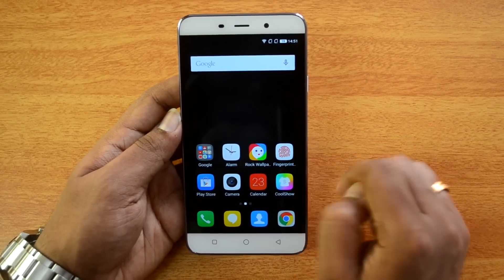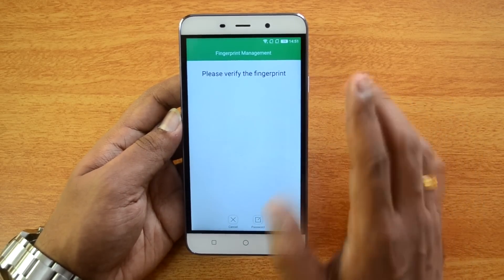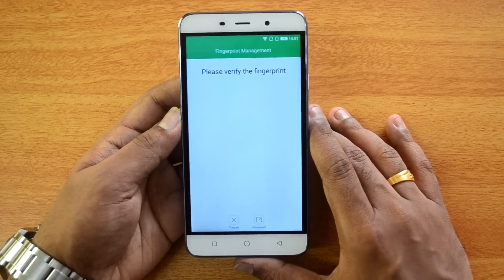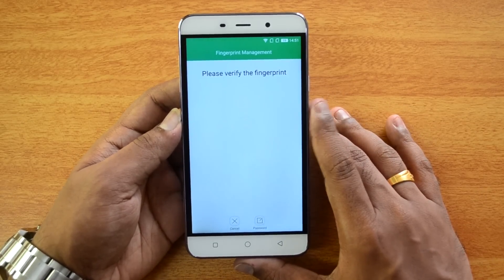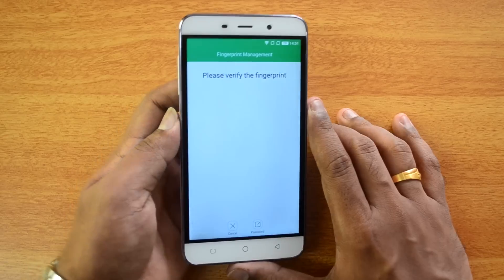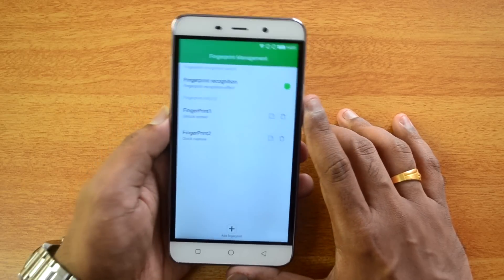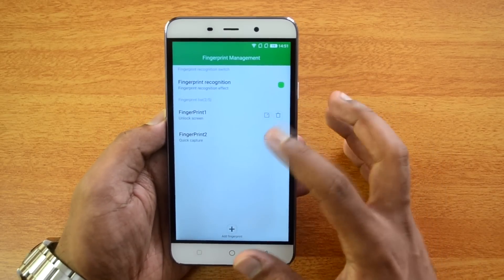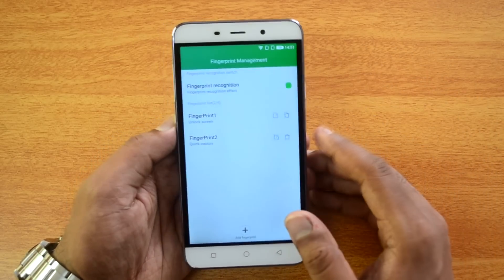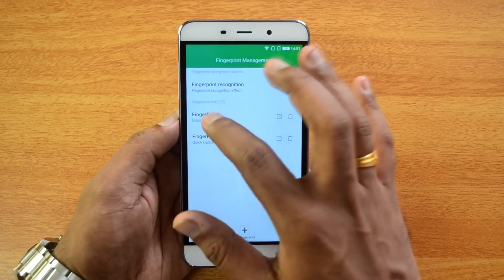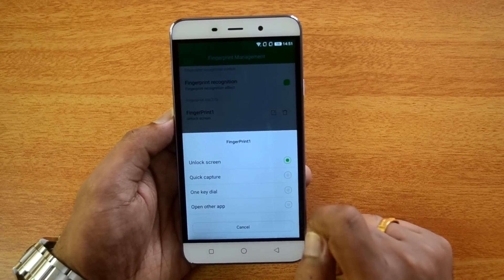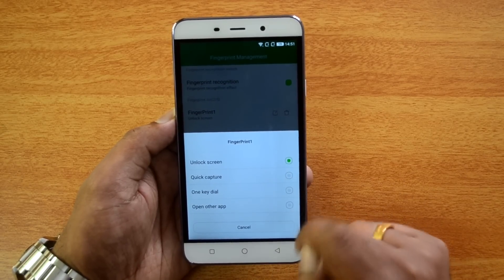In Fingerprint Management you can set up multiple fingerprints and each one can be assigned a specific function. For example, one fingerprint can be set for unlocking the screen. You also have options for Quick Capture, One Key Dial, and Open an App.